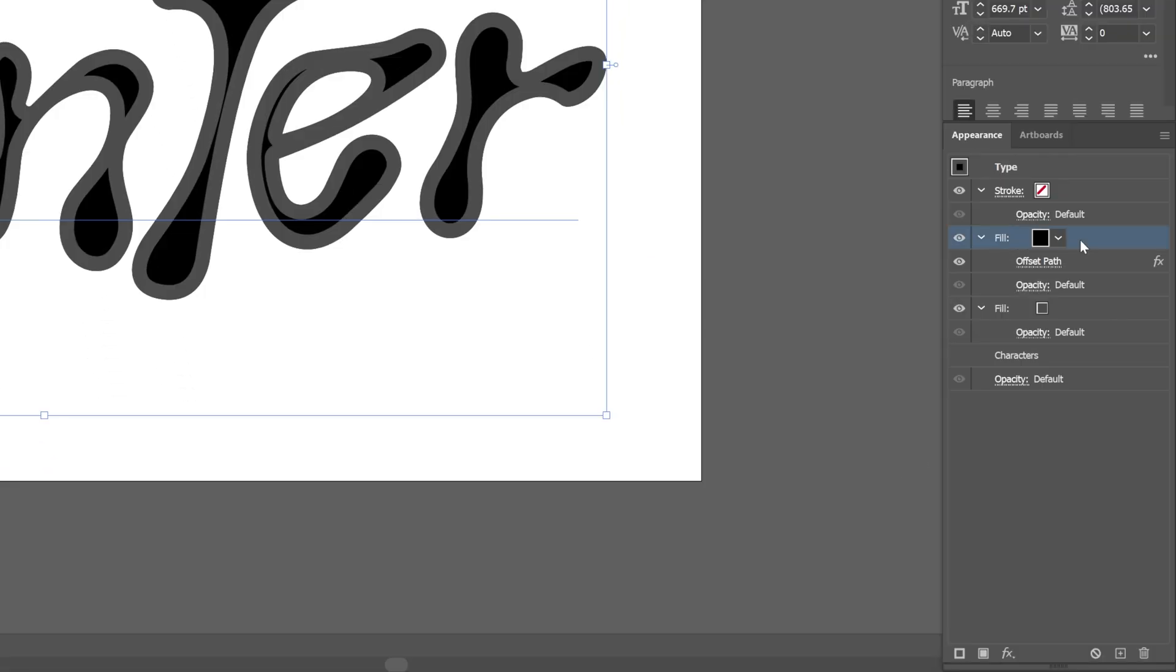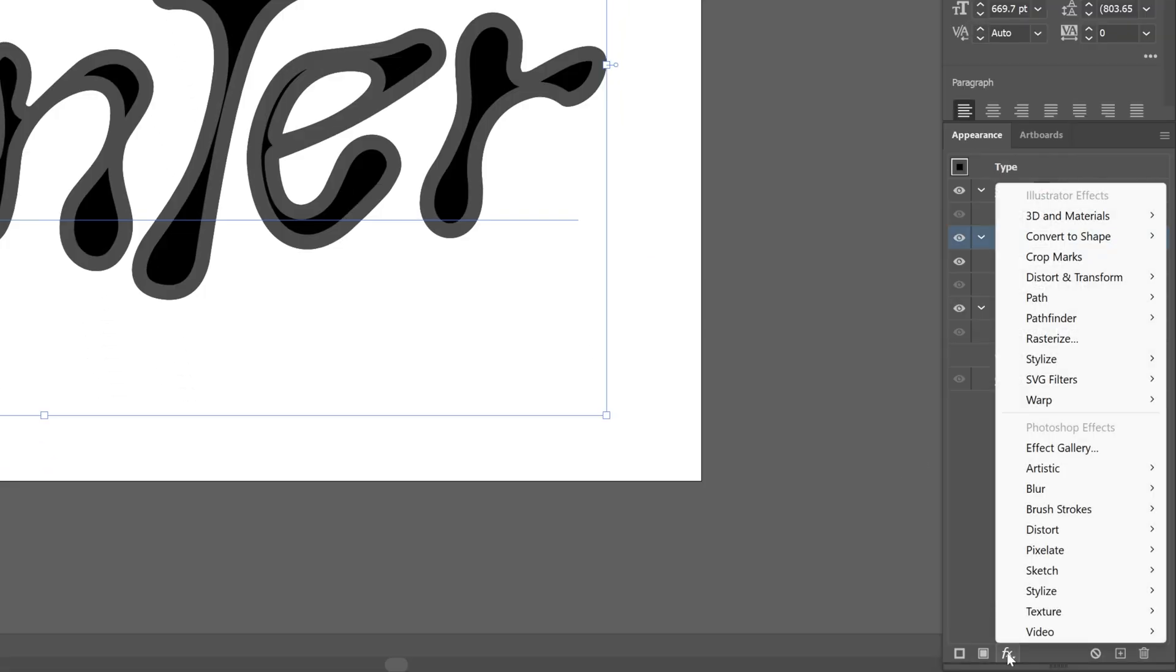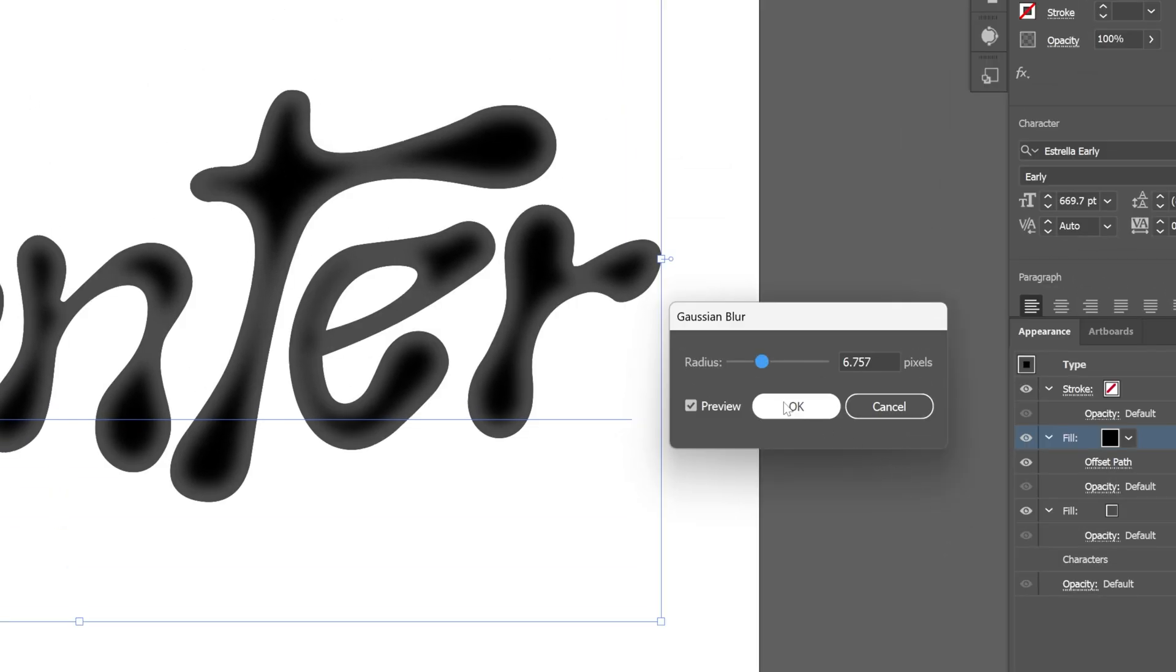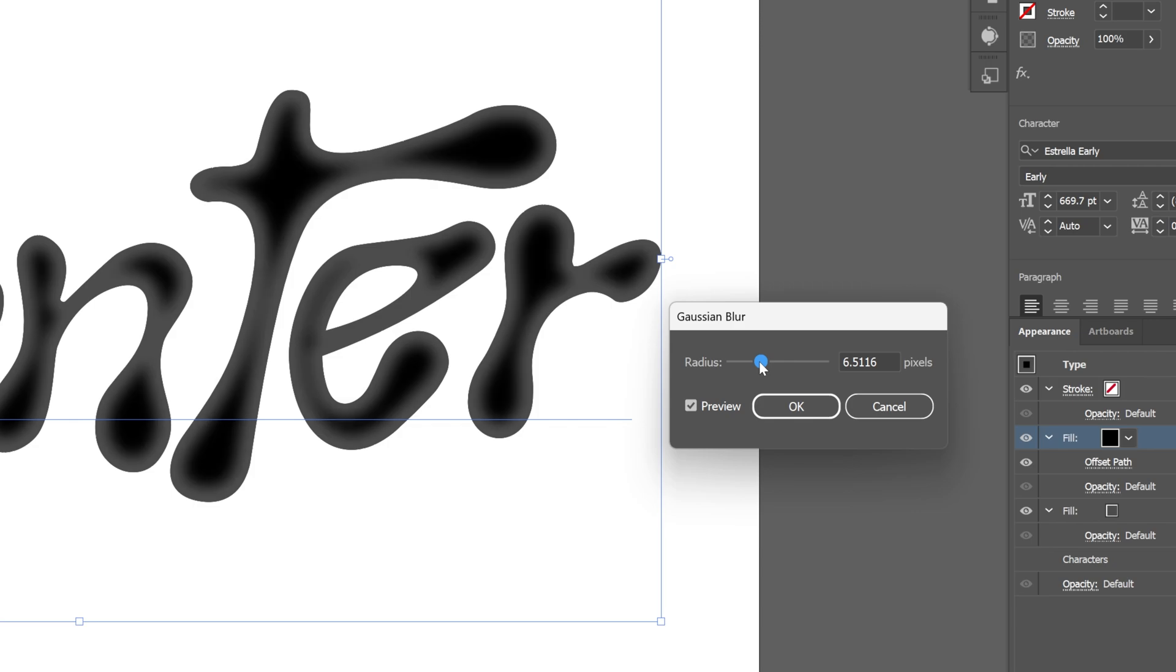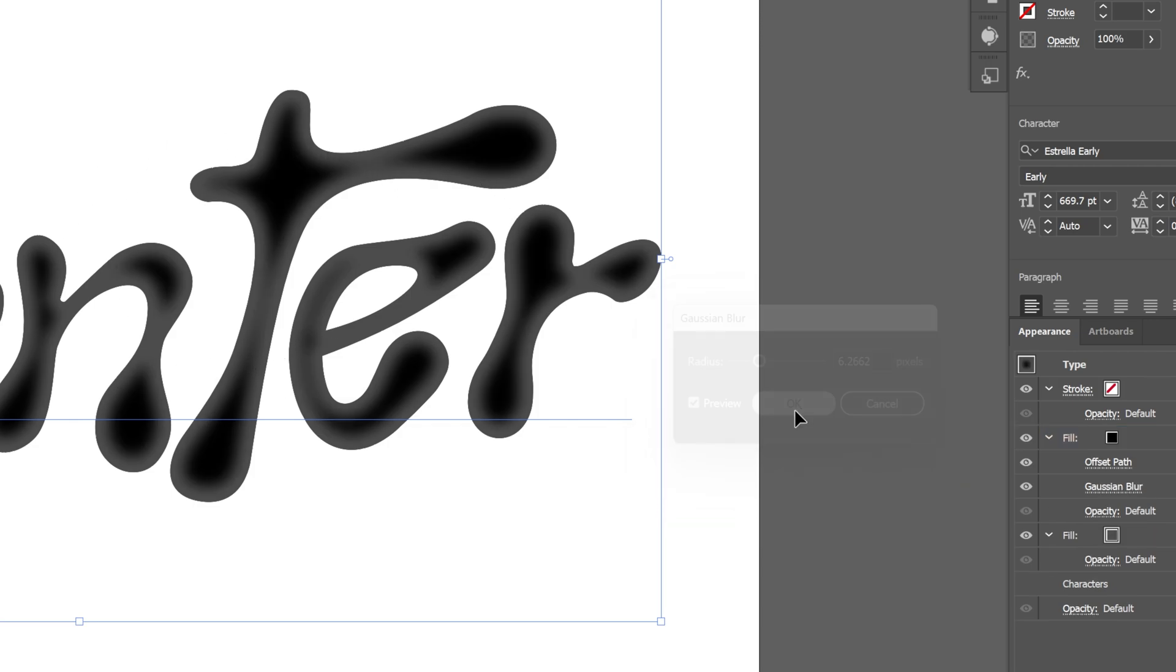Now I'm going to select this fill again. Let's go to effects, blur, and select Gaussian blur. Right now this is the default blur. Make sure to increase the blur so the top black font is going to look really soft. Click OK.